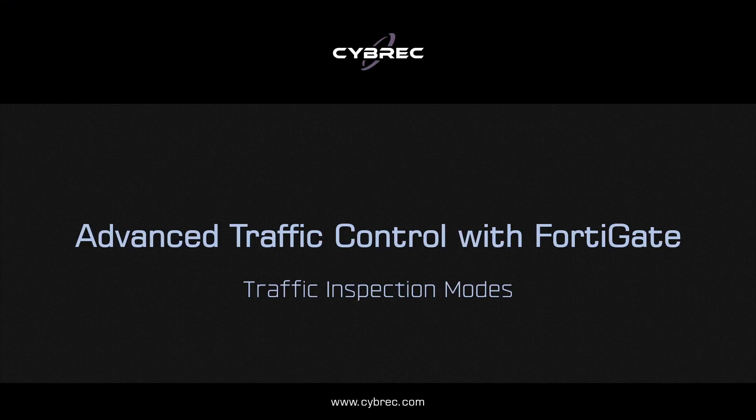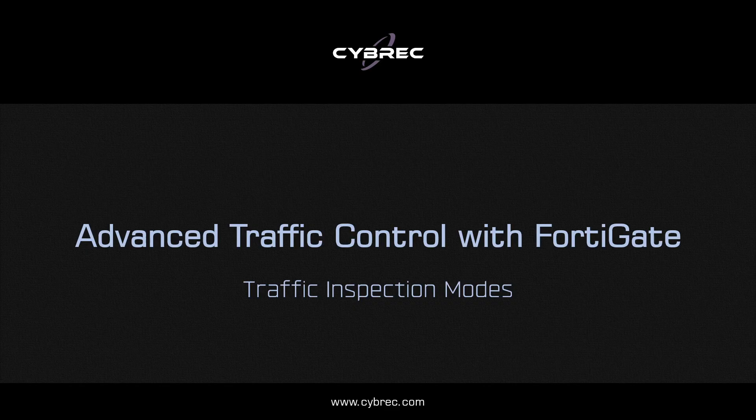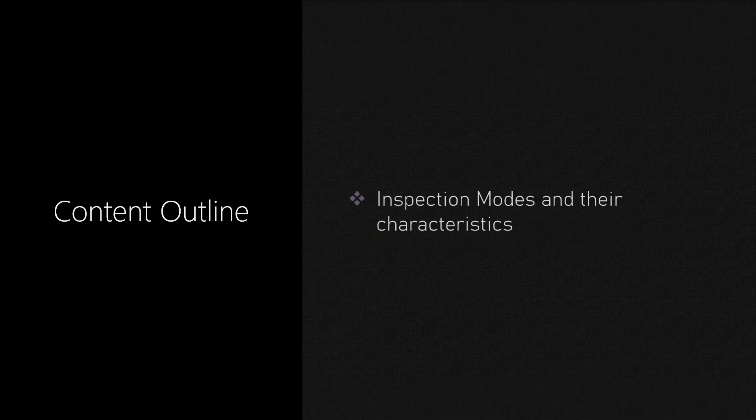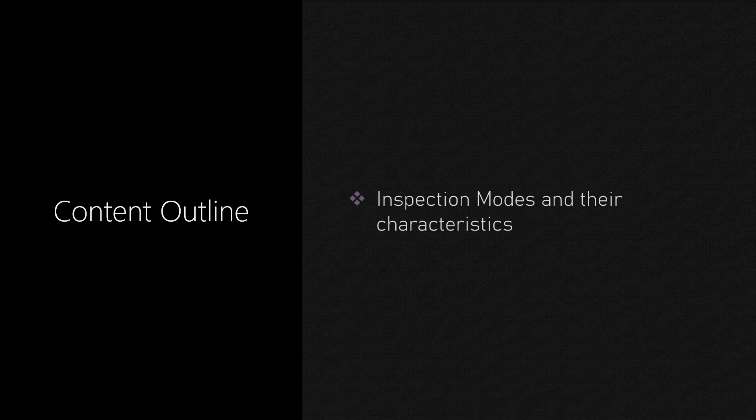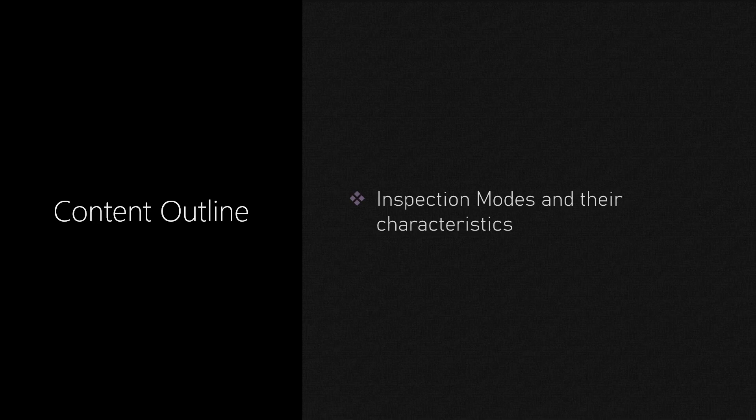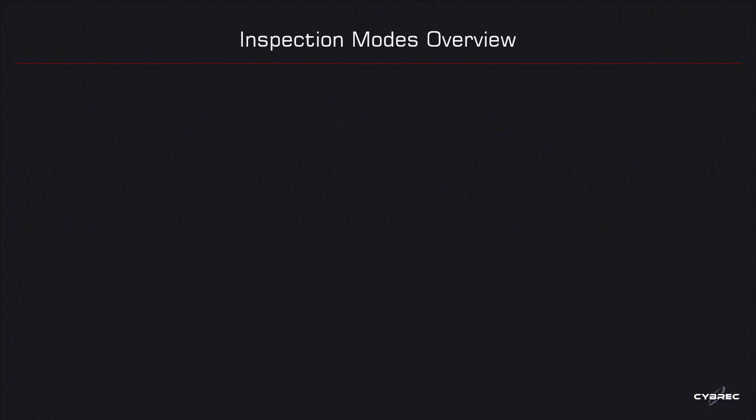In our first technical session for this series we will take a look at traffic inspection modes where I'm going to explain the differences between the two inspection modes available on FortiGate systems and we will also talk about their implications on the UTM security engines.